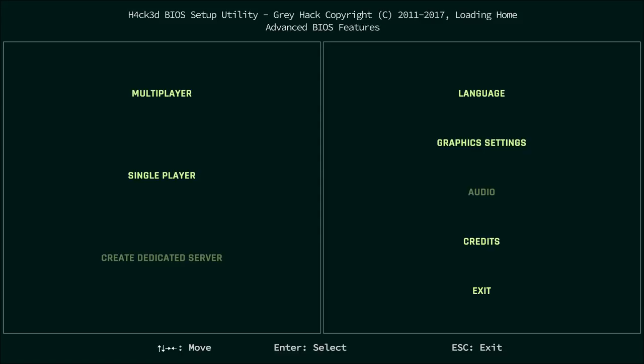Hello everyone, my name is Nathan and today it's time to have a look at a new game called Greyhack in early access on Steam.